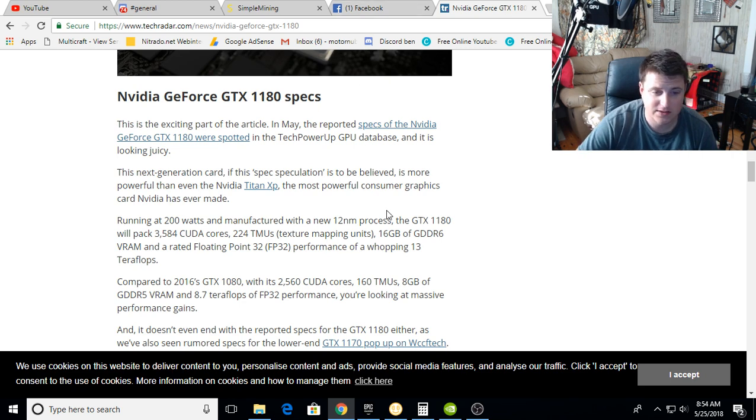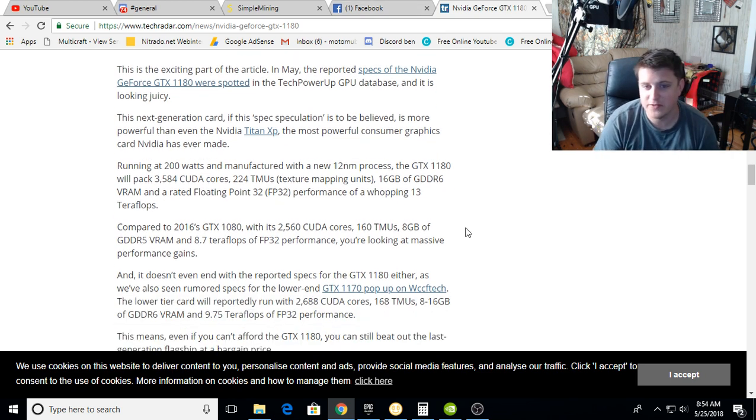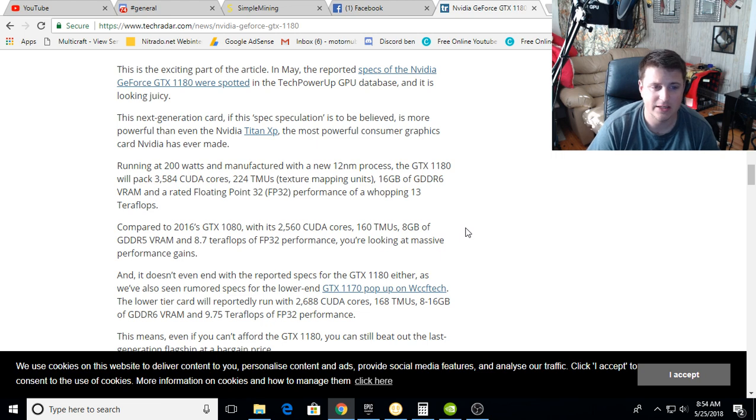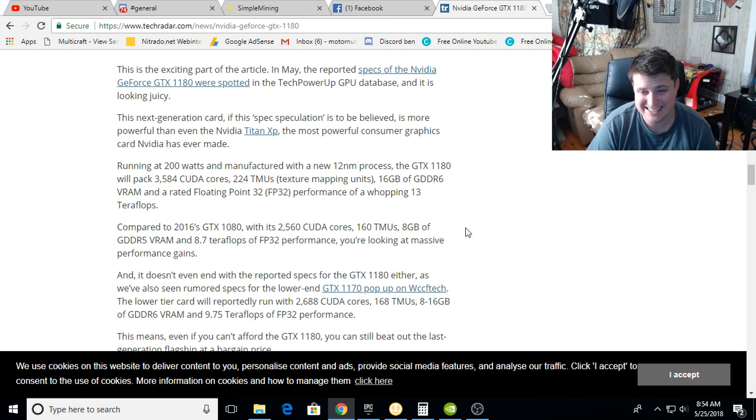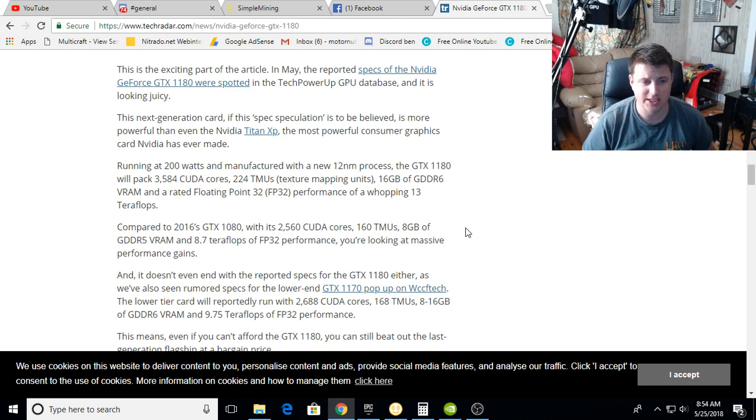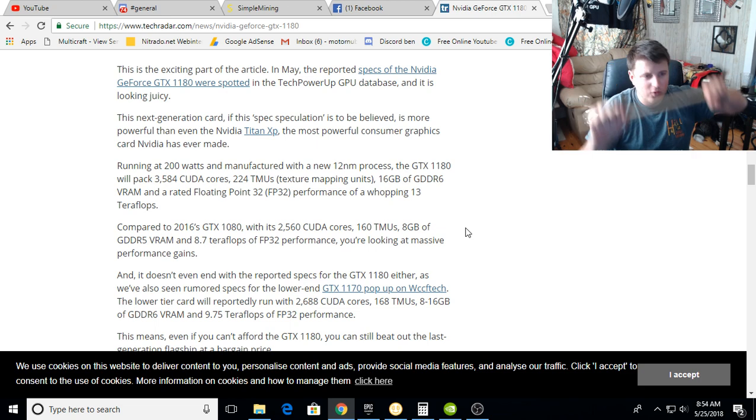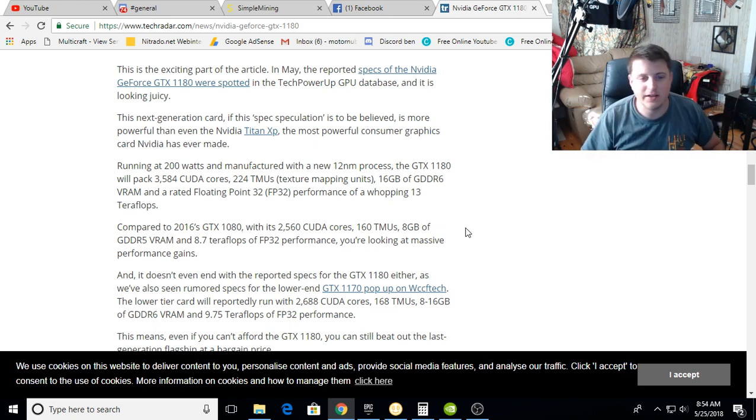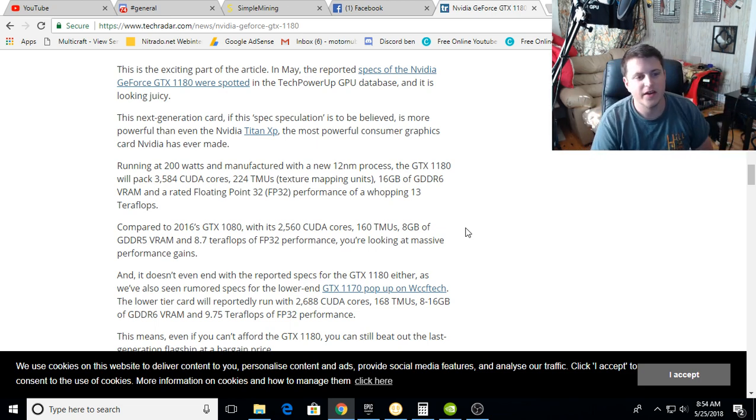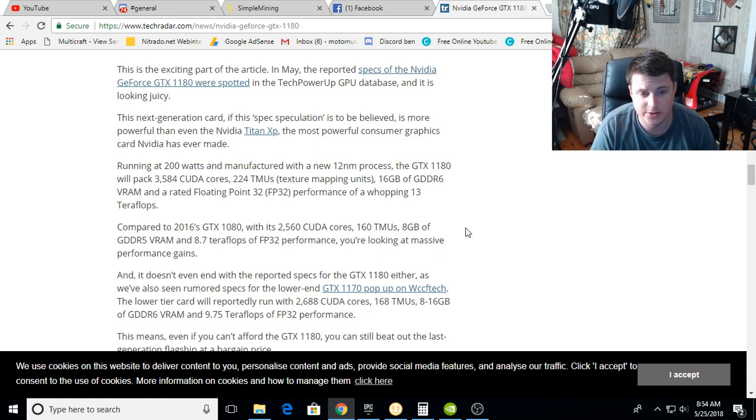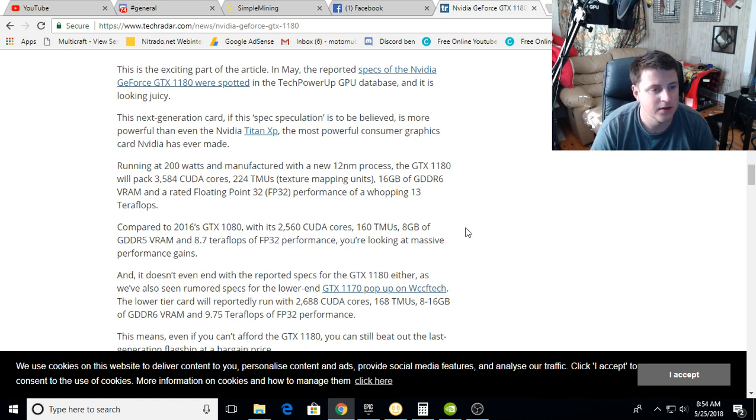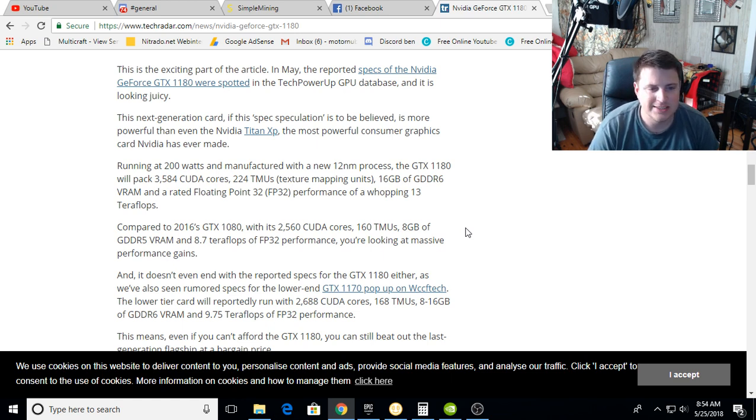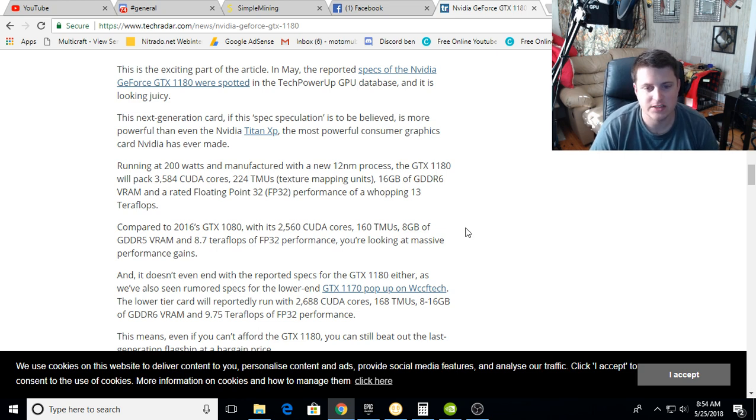Running at 200 watts and manufactured with the new 12 nanometer process, the 1180 will pack 3584 CUDA cores, 224 texture mapping units, and 16 gigabytes of GDDR6. Oh my god, that's DDR6 right there, with a rated floating point FP32 performance of a whopping 13 teraflops.